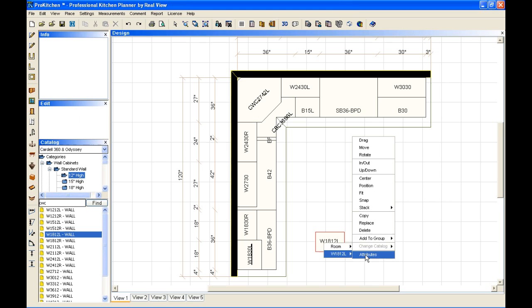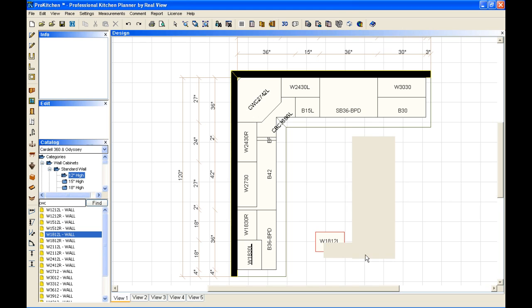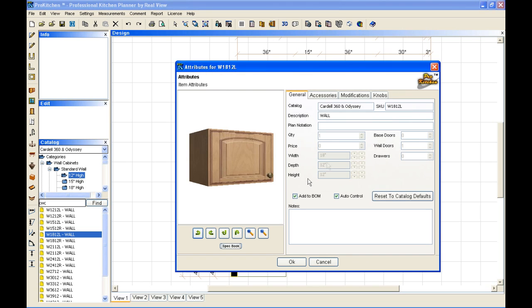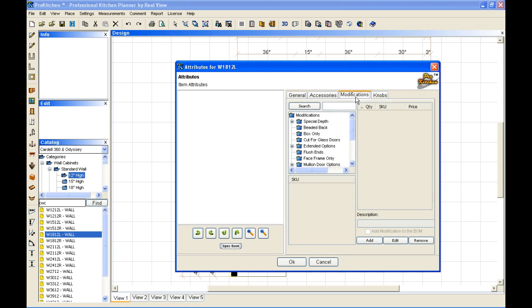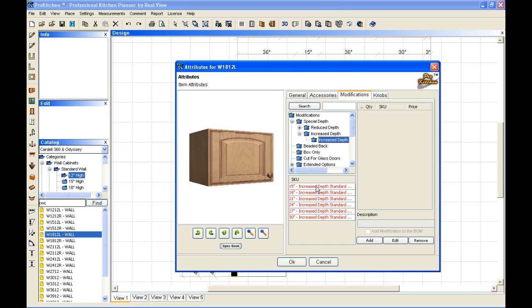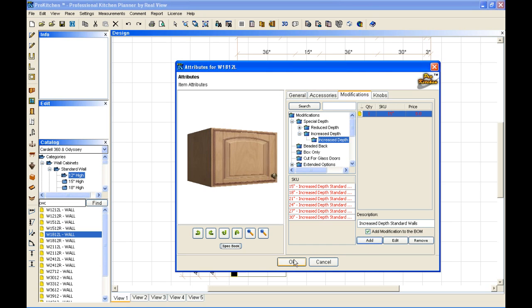From here, I'm going to go into my attributes. And the first thing I want to do is set the depth on it. And now I've got it as 15 inches deep.